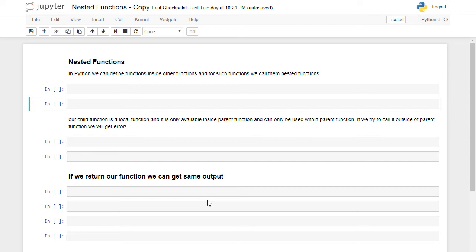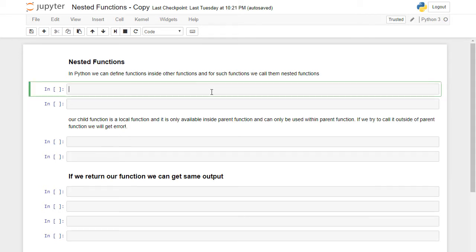Hello everybody. In this lecture we learn how to use nested functions in Python. Nested functions are very important because if you want to learn the concept of decorators, we need to learn nested functions first. Let's get started. In Python we can define functions inside another function, and for such functions we call them nested functions.